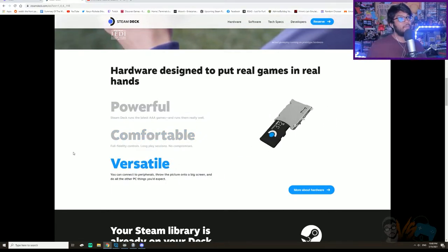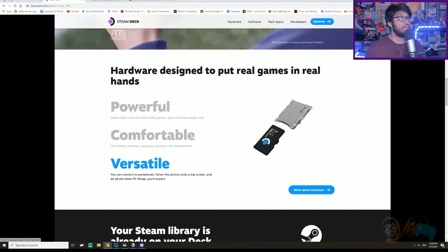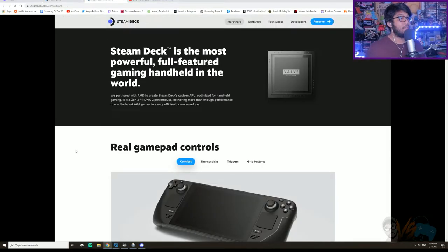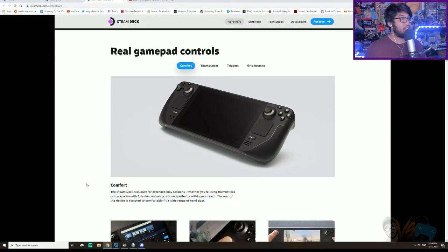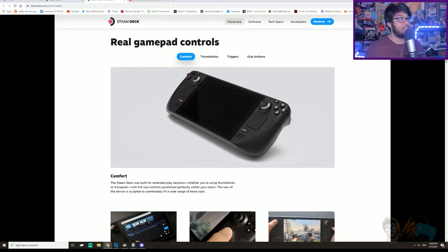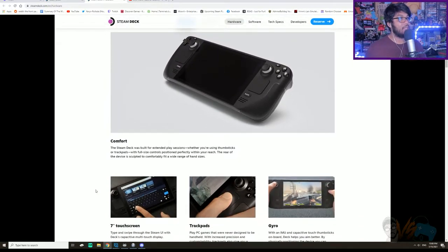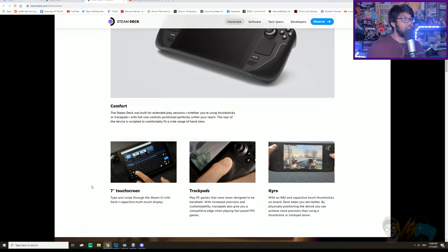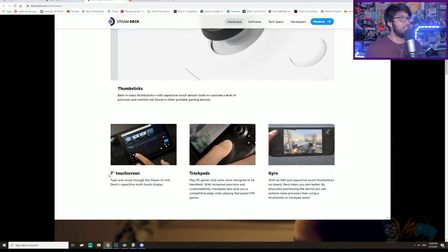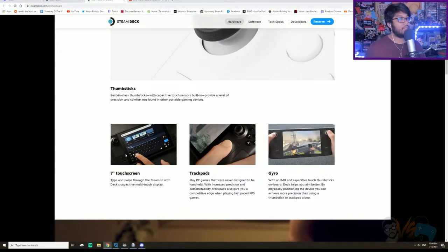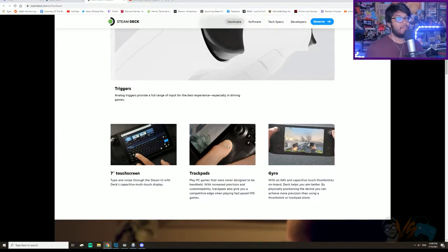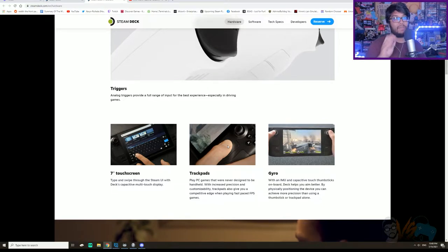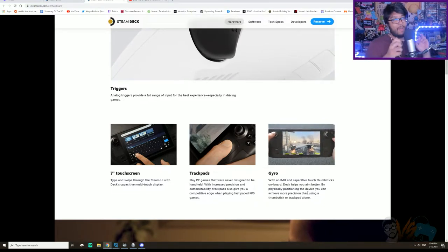Versatile. Plug in some stuff. Let's learn a little bit more about the hardware. The comfort - extended play session, thumbstick or trackpad, full-size controls. The screen looks awesome, 7-inch touchscreen. Trackpad, that's for mouse movement and stuff.